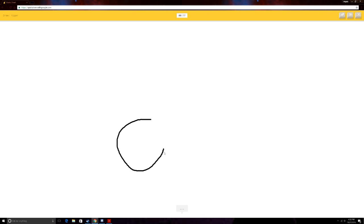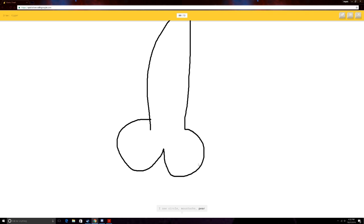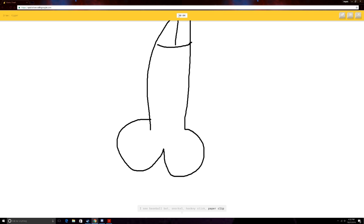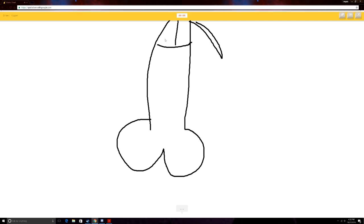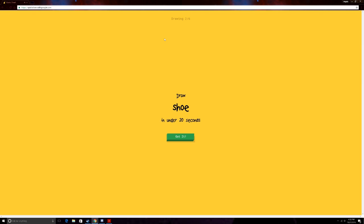Hey Google. What is this? I see circle. Or mustache. Or pear. Or sock. I see baseball bat. Or snorkel. Or hockey stick. Really? Or paper clip. I see saxophone. Or flip flops. Sorry. I couldn't guess it. He's never thinking that. I can't touch. Thank you.